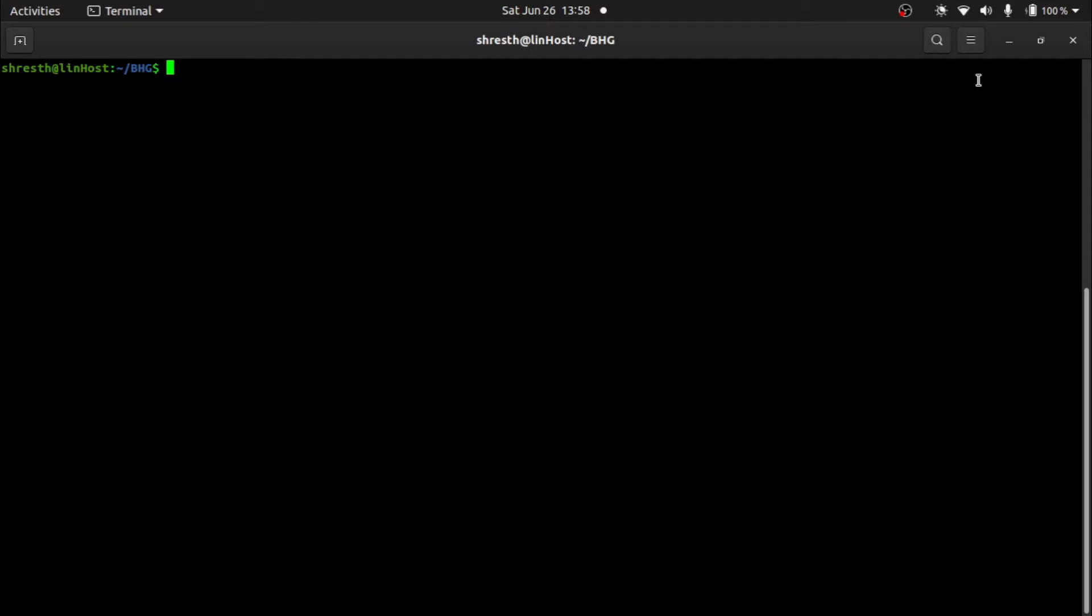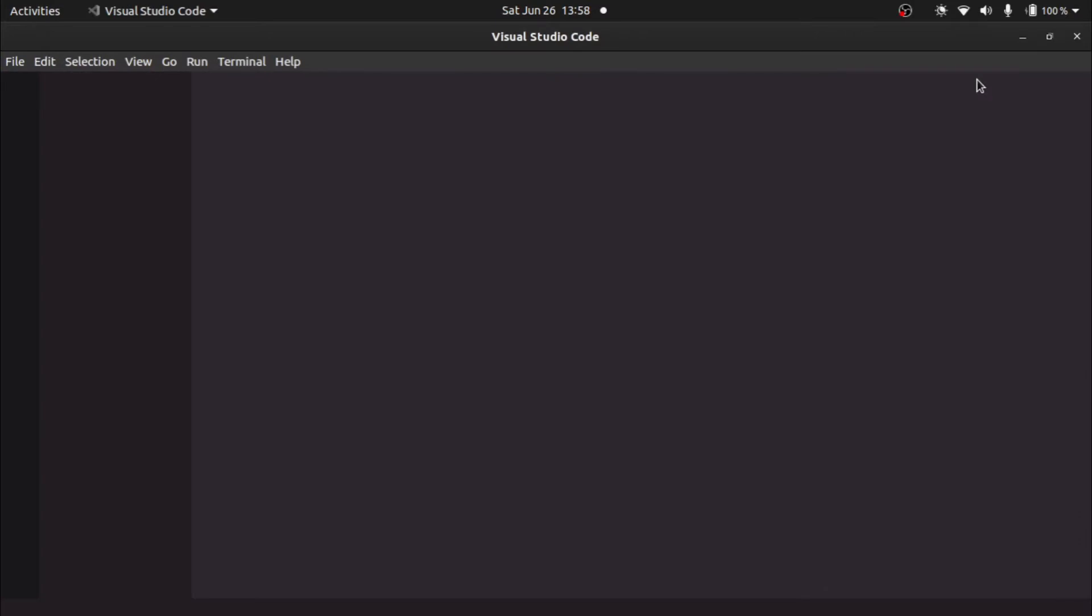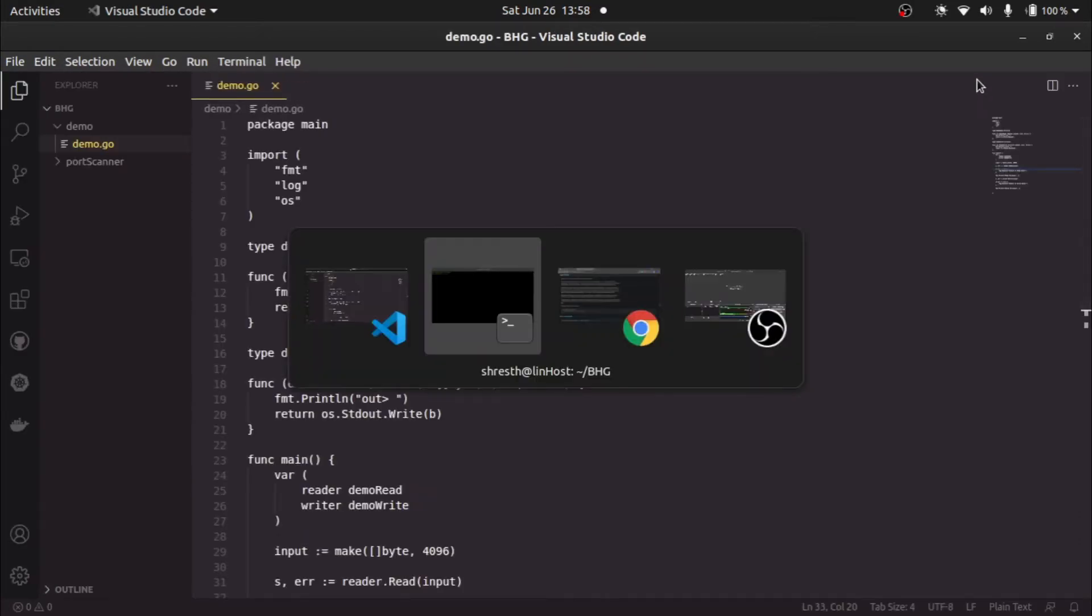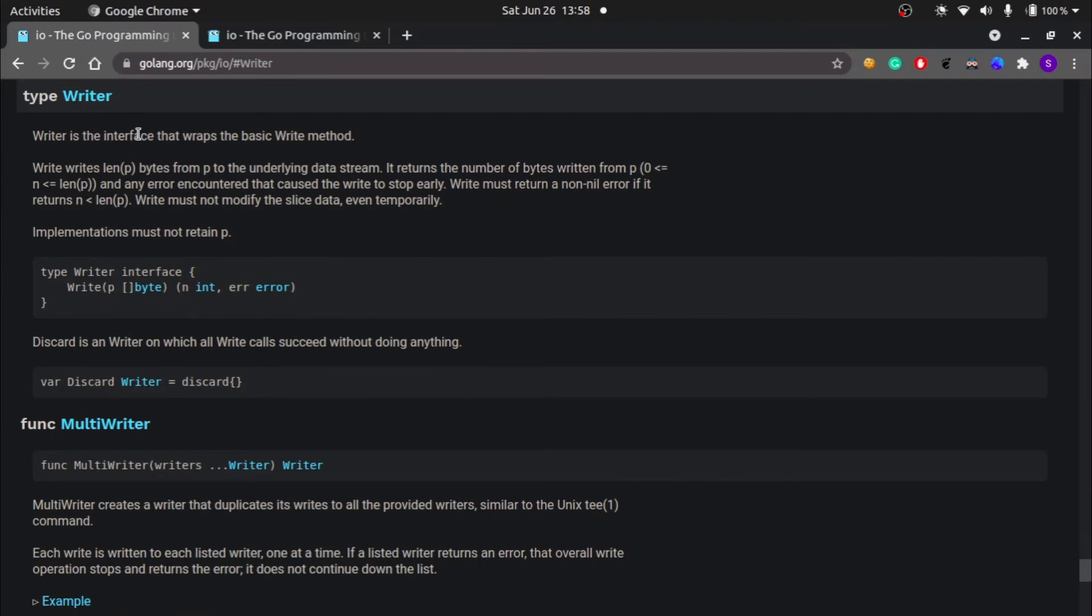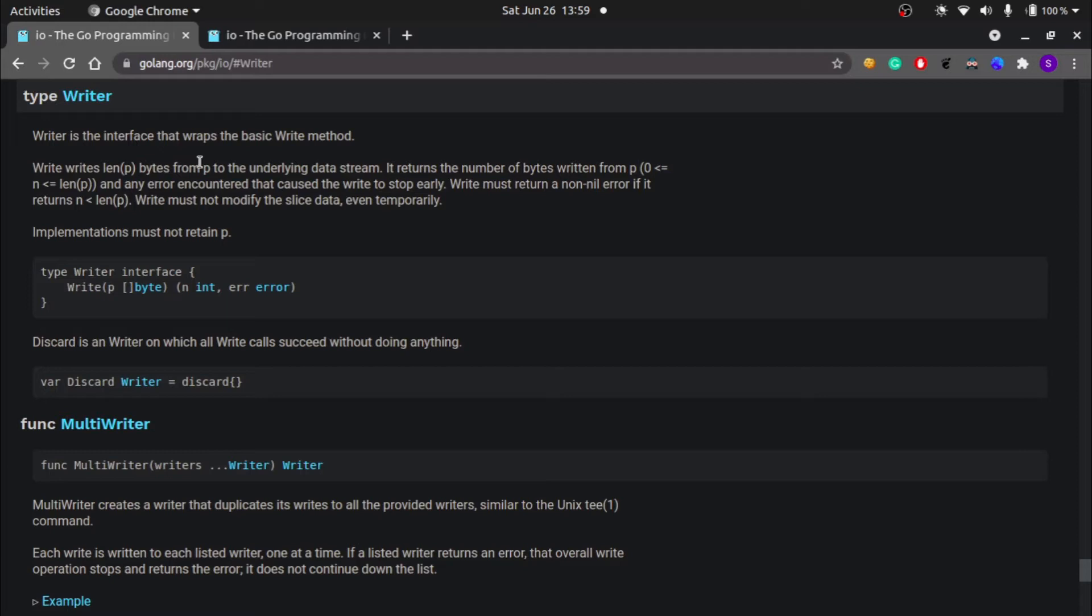If you look at the official Go documentation, you will find that there are two types in the IO package: reader and writer. These two types are interfaces. Writer is an interface that wraps the basic write method. Write writes len p bytes from p to the underlying data stream.